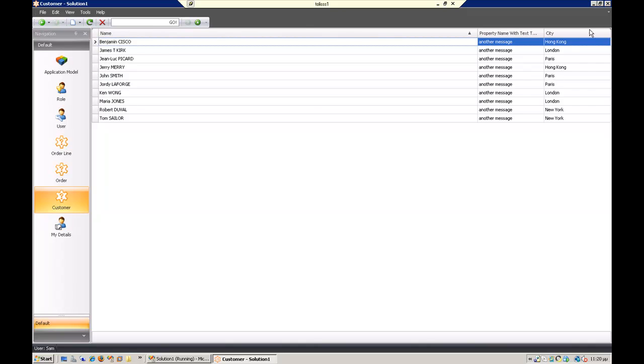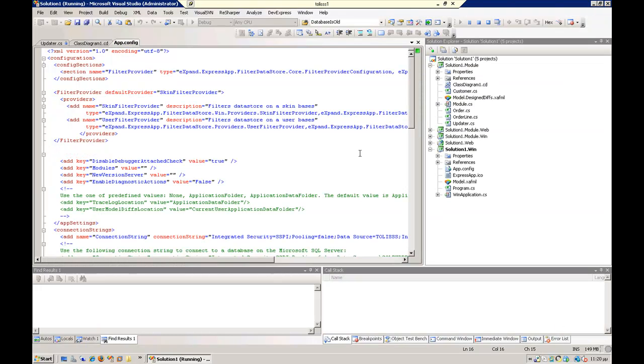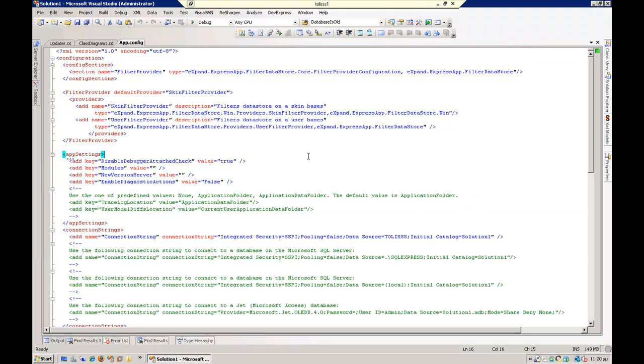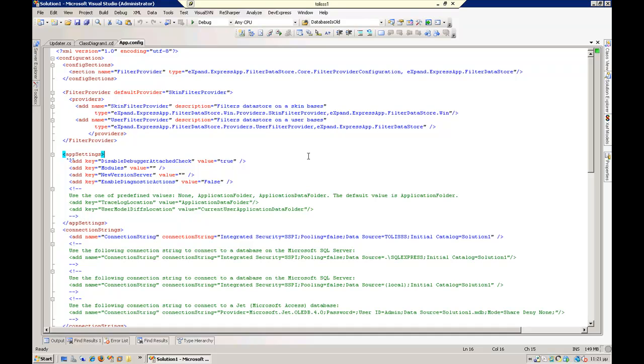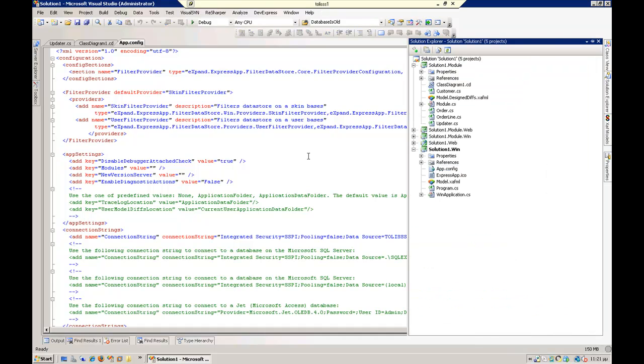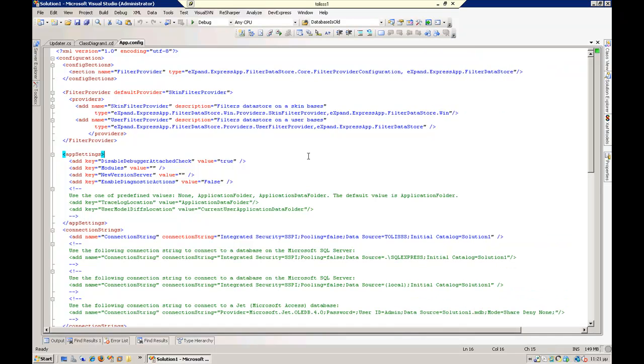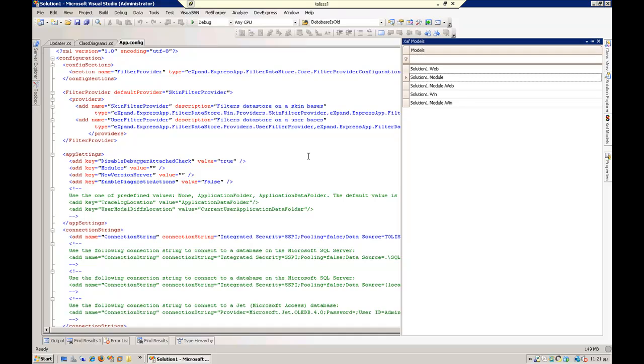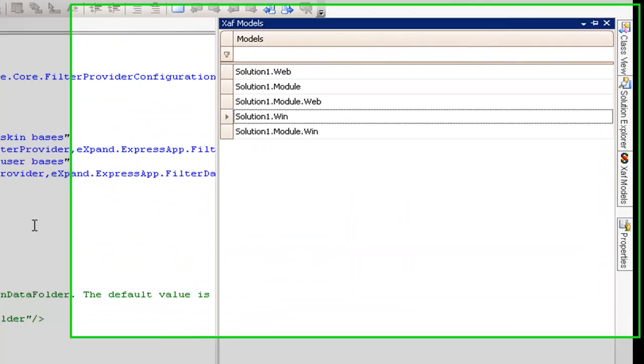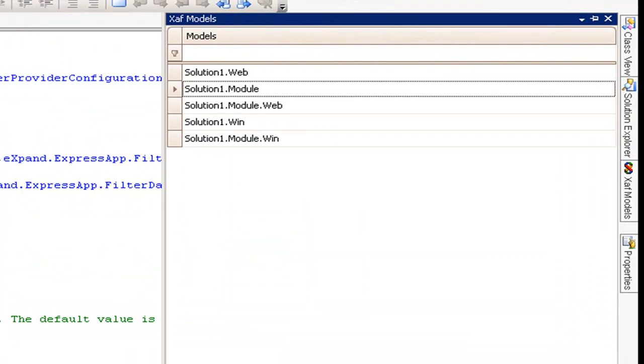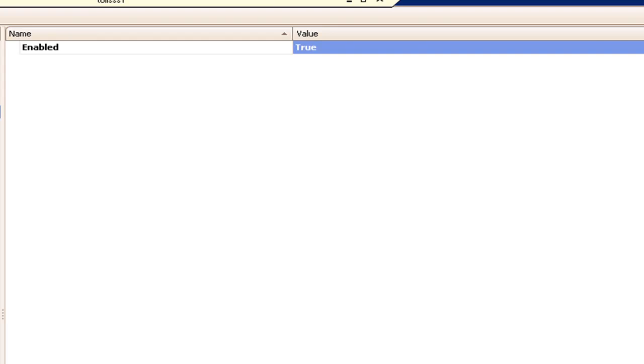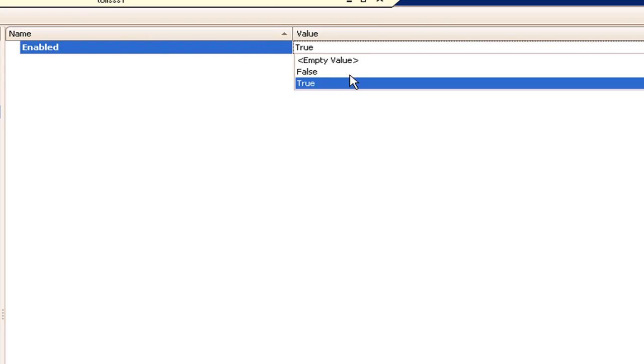What I forgot to tell you is that to enable filter data store module, you have to do it from the model. So you go here, for example you can do it at design time or runtime, doesn't matter. You go to this module, to the filter data store node, and set its enabled to true.